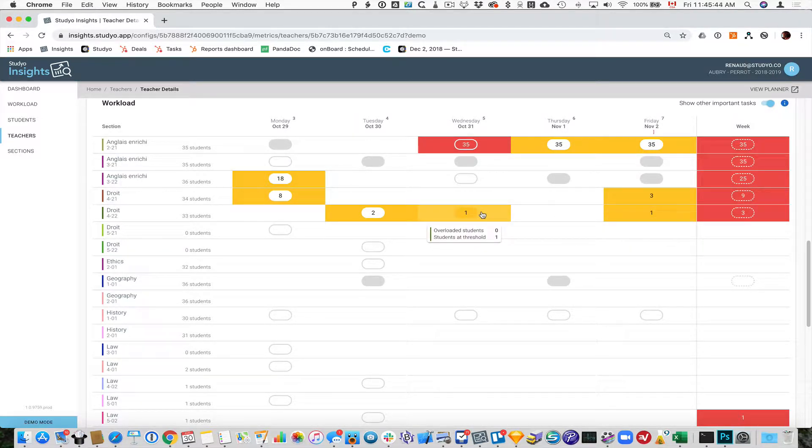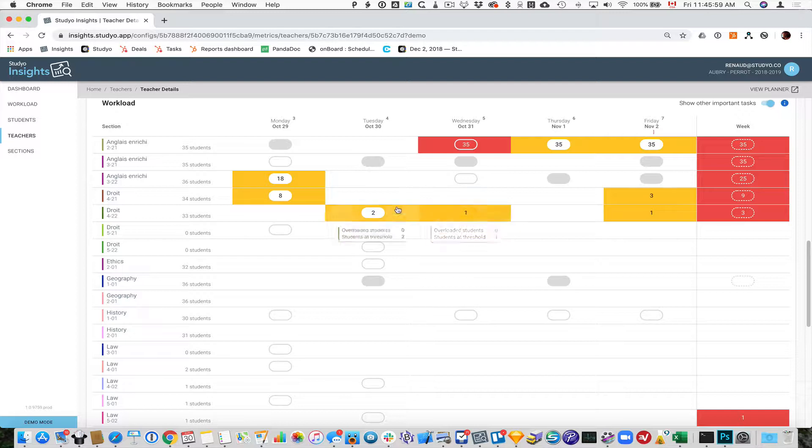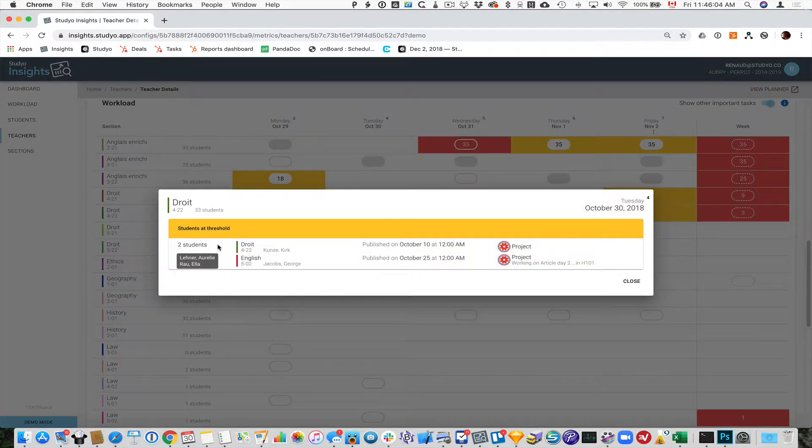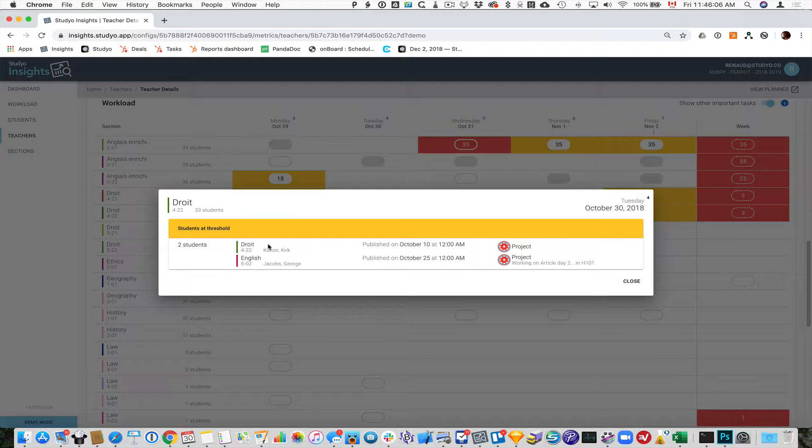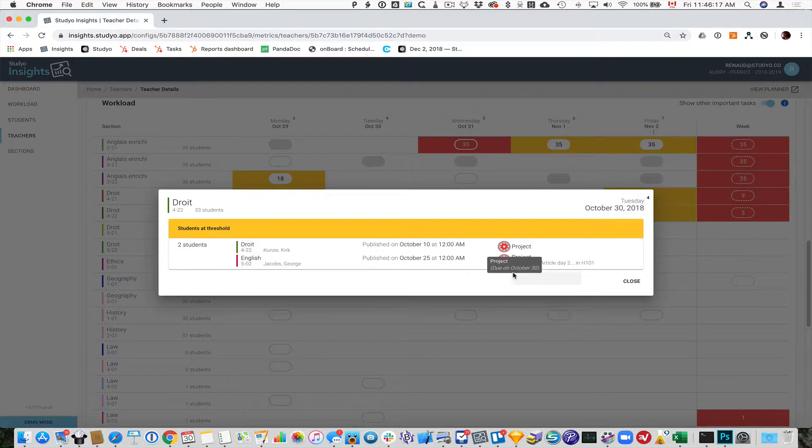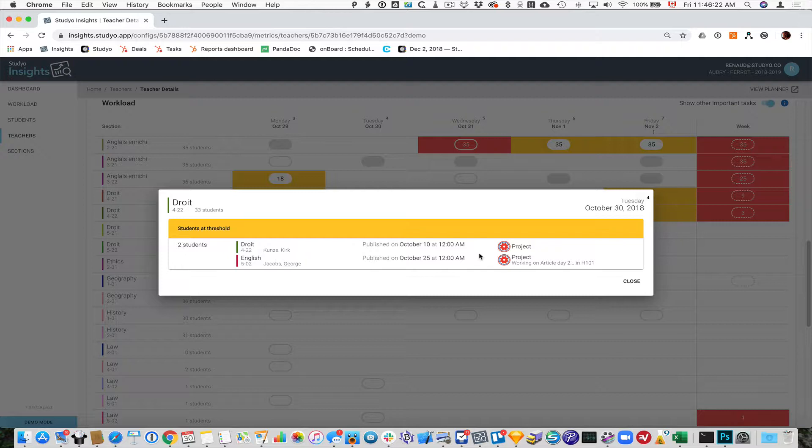If you see a yellow box on a given day, it means that there are students on this day that have reached the maximum threshold. Your school can define how many important pieces of work you want students to have at a maximum. If I click on this one, I will see that there are two students at threshold. They have two different projects that they have to hand in that are marked as important, which means they are probably bigger projects, in two different subjects. That's fine, that's what your limit is for the school.